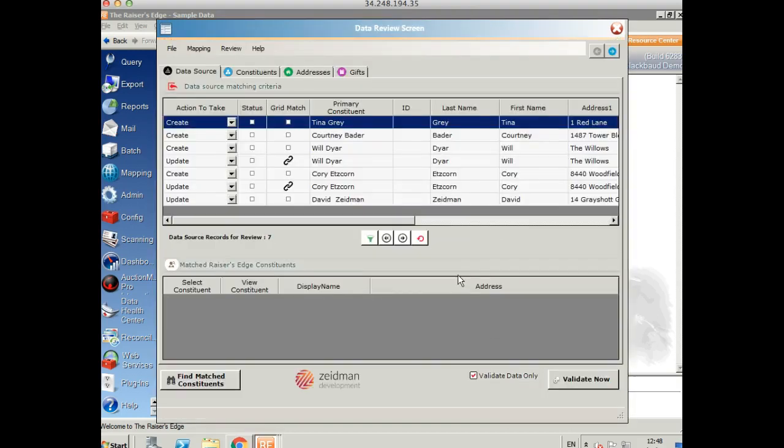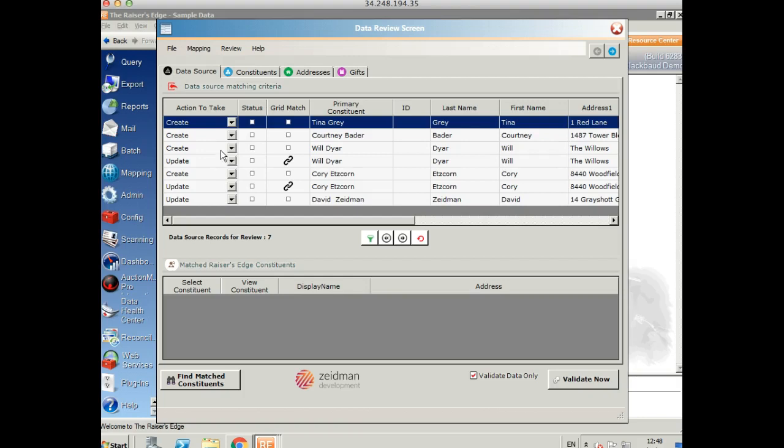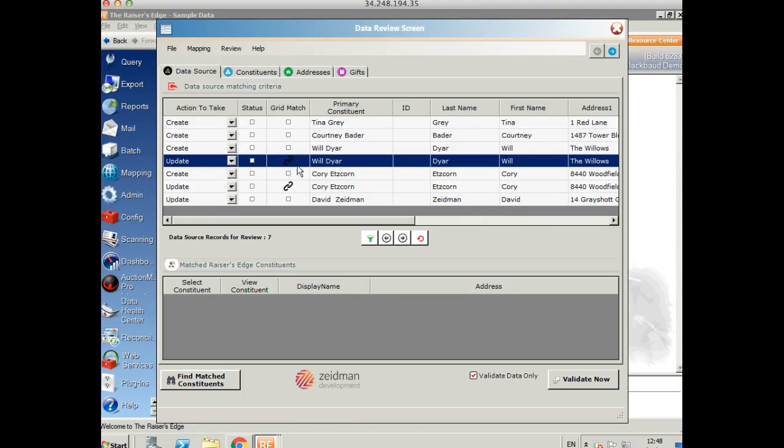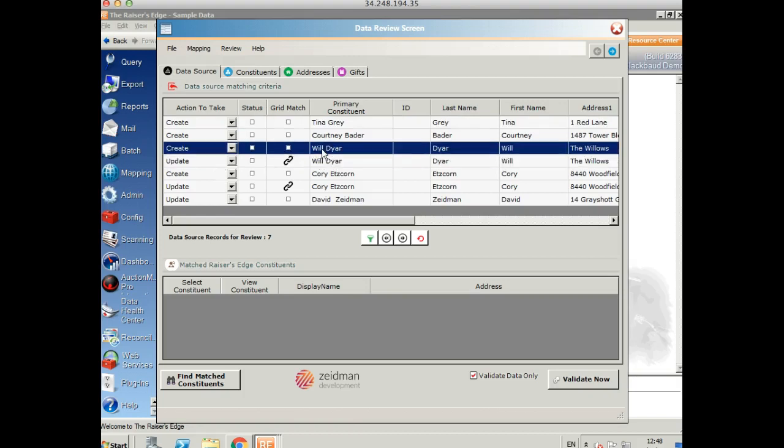And this will take us to our review screen. Again, still no data has gone into Razor's Edge. This is a review of everything we're going to put in so you can check it before you commit it to your database. On the first screen here, we've got a review of all the data. We can see the action to take down the side. So it will either say create, which means it's a new record. Update, which means it's found a match. Or it will say decide if it's not sure. So here we can see the top record is a brand new record. And we can see a summary of her data. We can see that this row here is an update. And the little link here means that it's a grid match. So it's found a match from within the data itself so it's not going to create two records for that person.